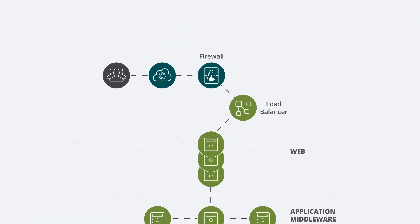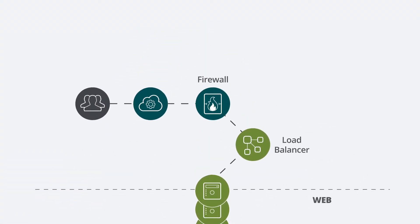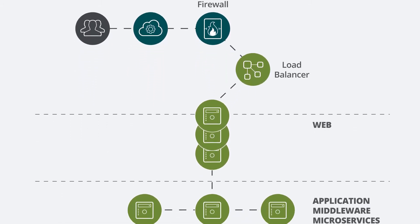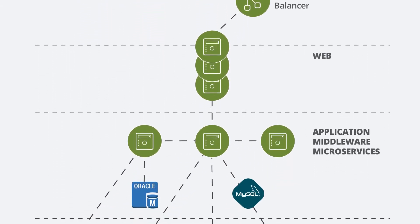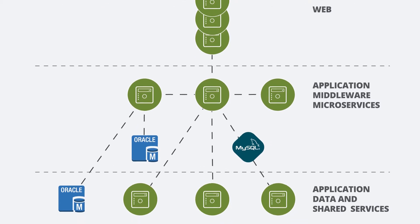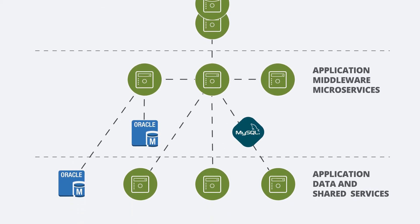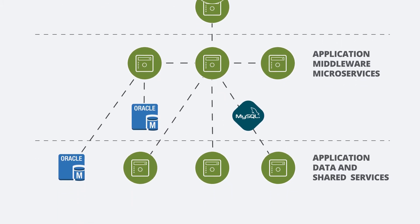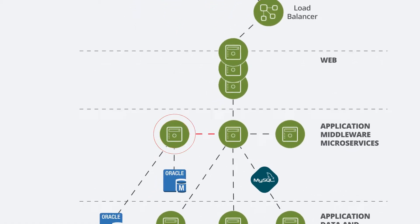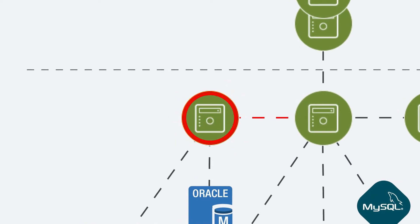All of those make up the service chain and ultimately define my user experience. Any one of those components could be at the root cause of any performance issue, which means that packet data can tell me where the problem is.